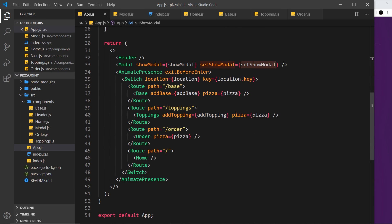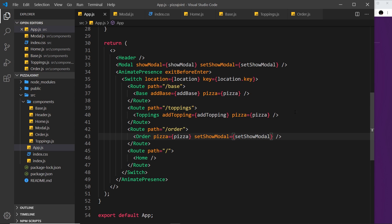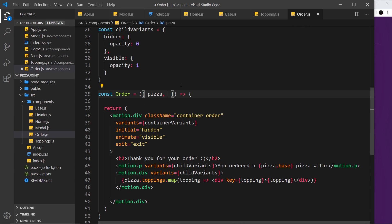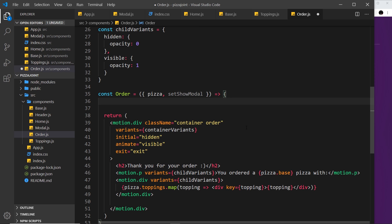We need access to the setShowModal function because we're going to use that to update this from false to true inside this component. So let us first of all pass this down as a prop into that component. setShowModal is equal to setShowModal. Save that and come over to the Order component and accept that in as a prop. We want to do this after a few seconds, so I'm going to wrap this inside a useEffect hook — otherwise it's going to repeat the setTimeout every time this component re-renders, and we don't want that.